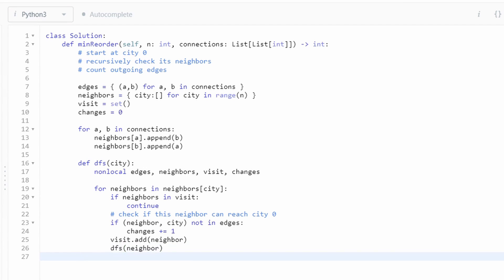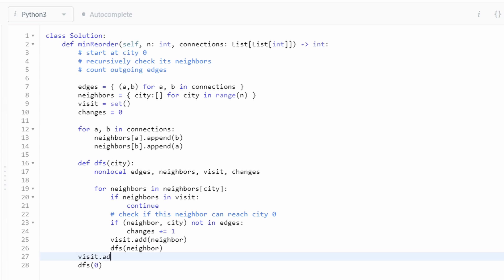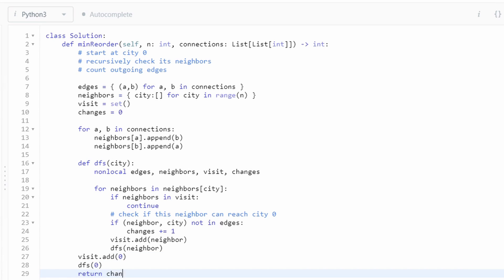Lastly, we want to actually run our depth first search function on city zero, of course, because that's our starting point. But we also have to remember that we have to add this city as well to our set to mark that it's been visited. Lastly, all we have to do is return the total number of changes that we made. We don't actually have to make the changes themselves.